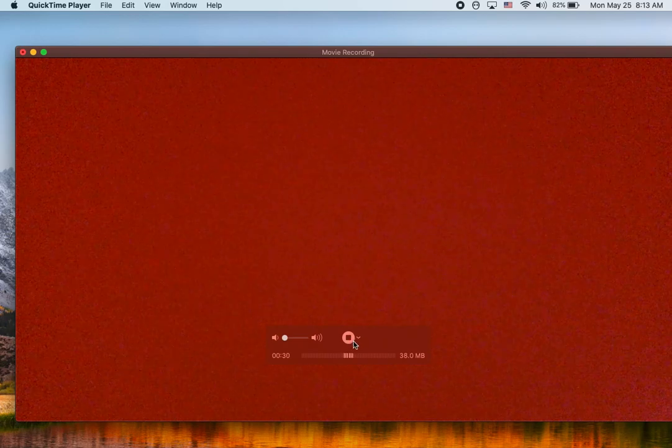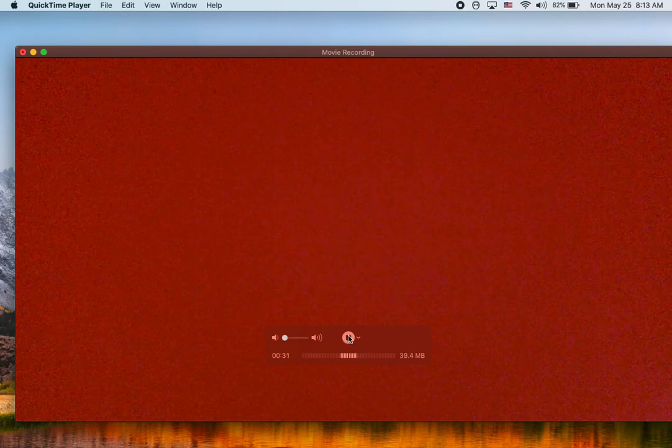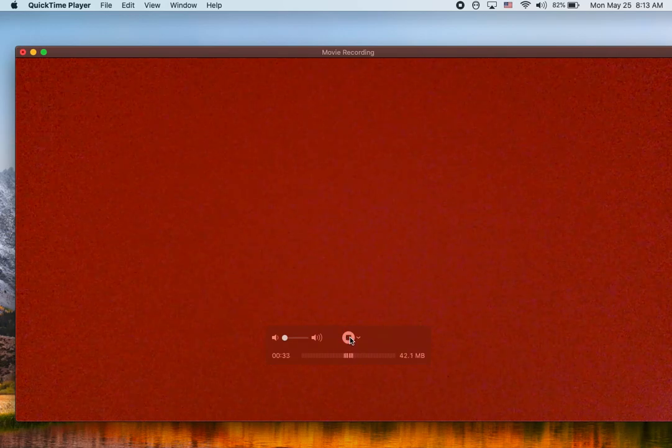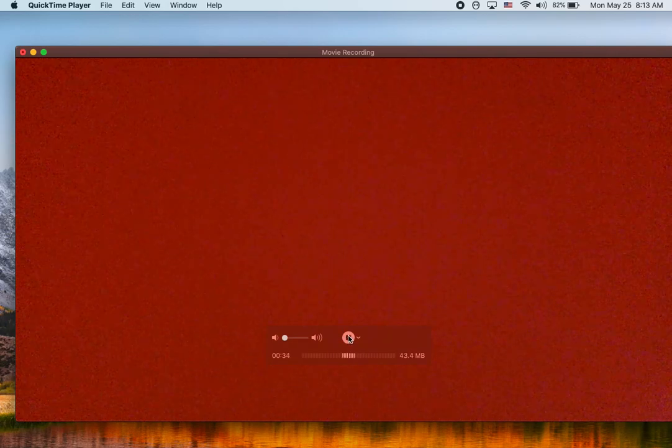Then, you press the square if you want the video to end. Thanks for watching.